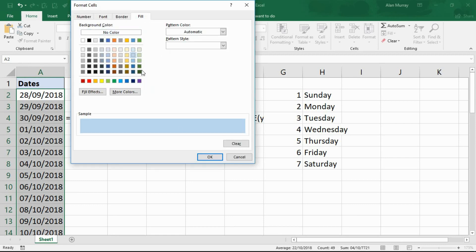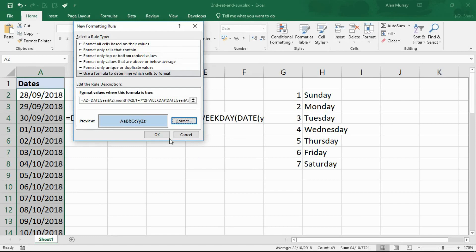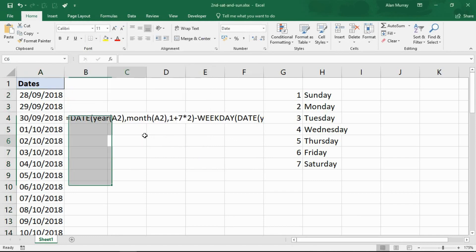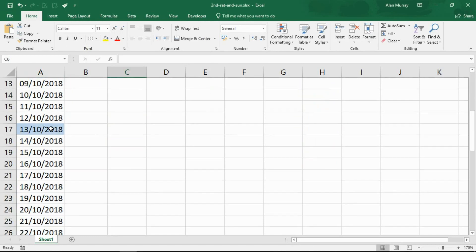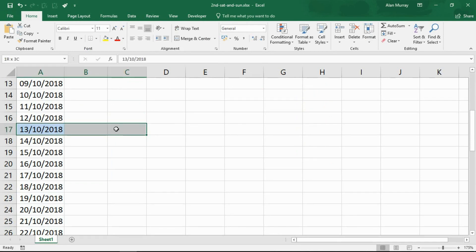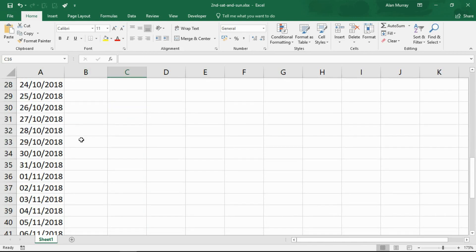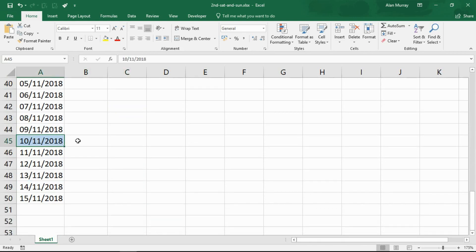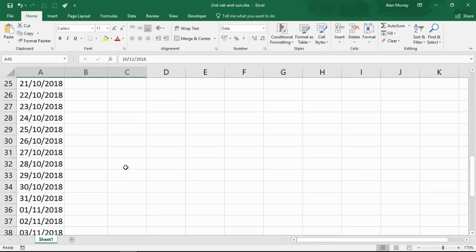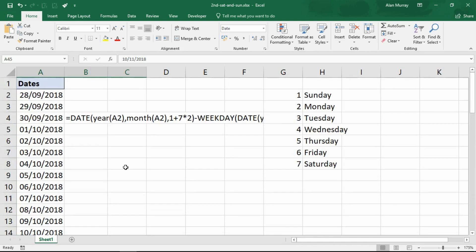As I okay my way out, that will highlight any date that occurs as the second Saturday of a month. So the 13th of October is one of them here, and as I go down, the 10th of November is the second Saturday of November. So that is how it can be done.